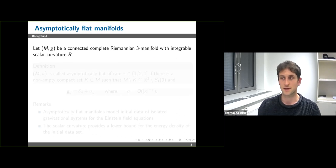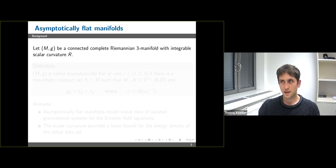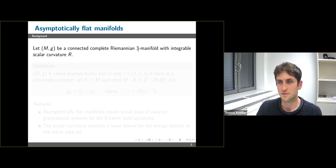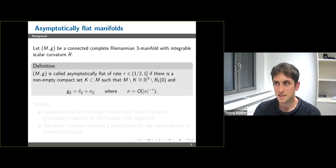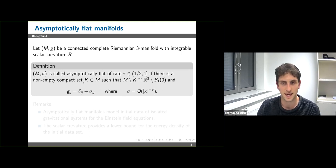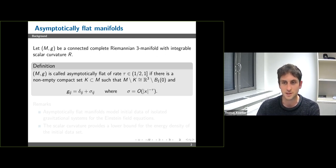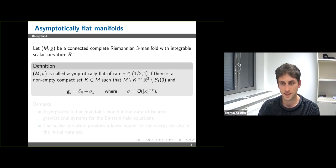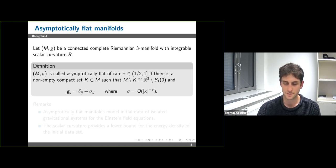Because I'm not sure how much everyone here knows about mathematical relativity, I'm going to start with a bit of background. The first thing I'm going to talk about are asymptotically flat manifolds. We're going to consider a connected complete Riemannian three-manifold (M, g) and assume that the scalar curvature R of (M, g) is integrable. Such a space is asymptotically flat if outside of a compact set it looks very much like Euclidean space. More precisely, we require a non-empty compact set K such that the complement is diffeomorphic to R³ minus the ball, and in this asymptotically flat chart the metric g can be written as the Euclidean metric plus a perturbation σ which decays like |x|^{-τ} where τ is strictly greater than one-half and at most one.